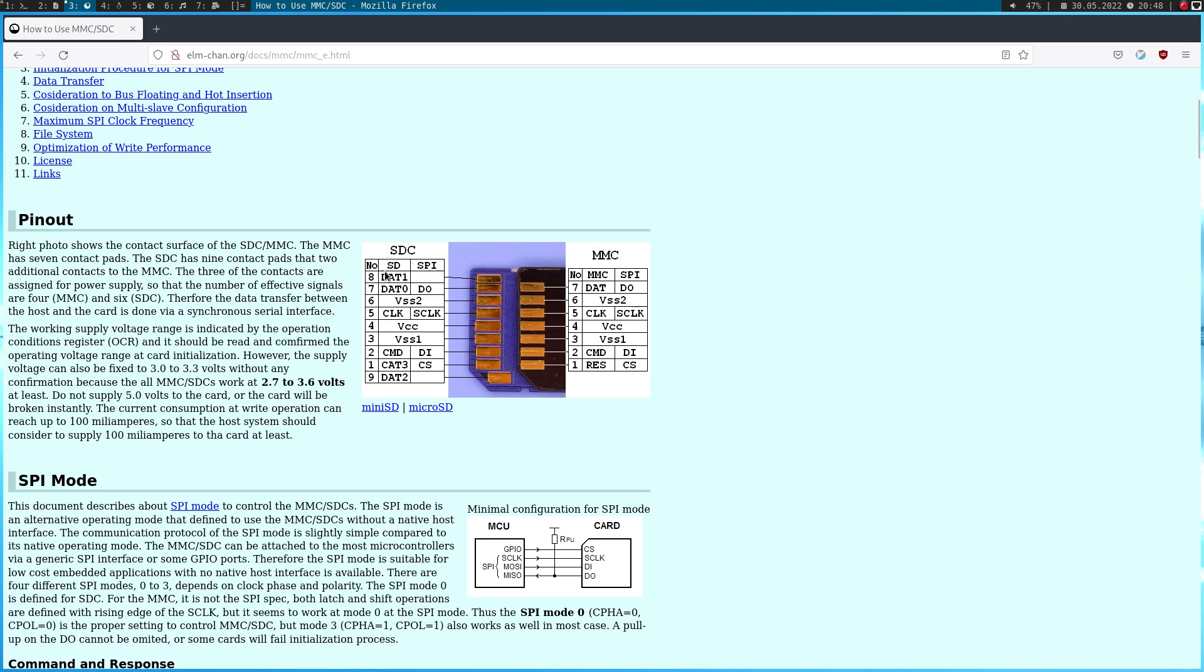But here on the right hand side we also have an SPI mode, which only uses seven pins, and the lower pin down here and the upper pin up here, so our problematic pads are not used at all. And it's great that microSD cards offer an SPI mode to access them, because most microcontrollers have an SPI interface. So let's go over the pinout quickly.